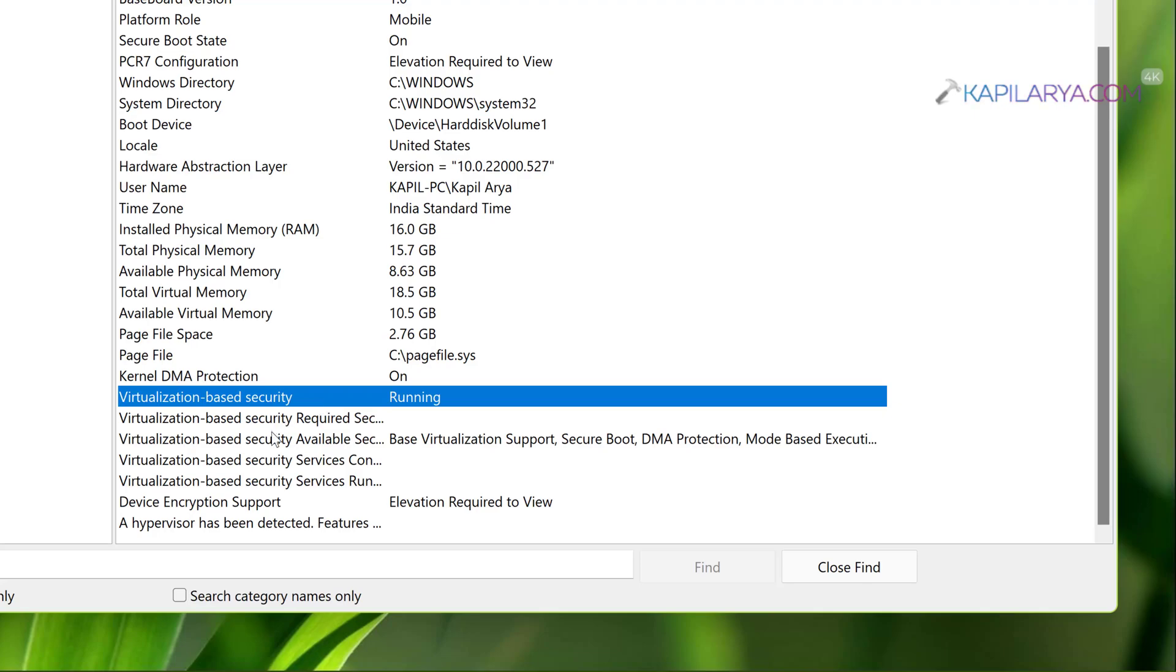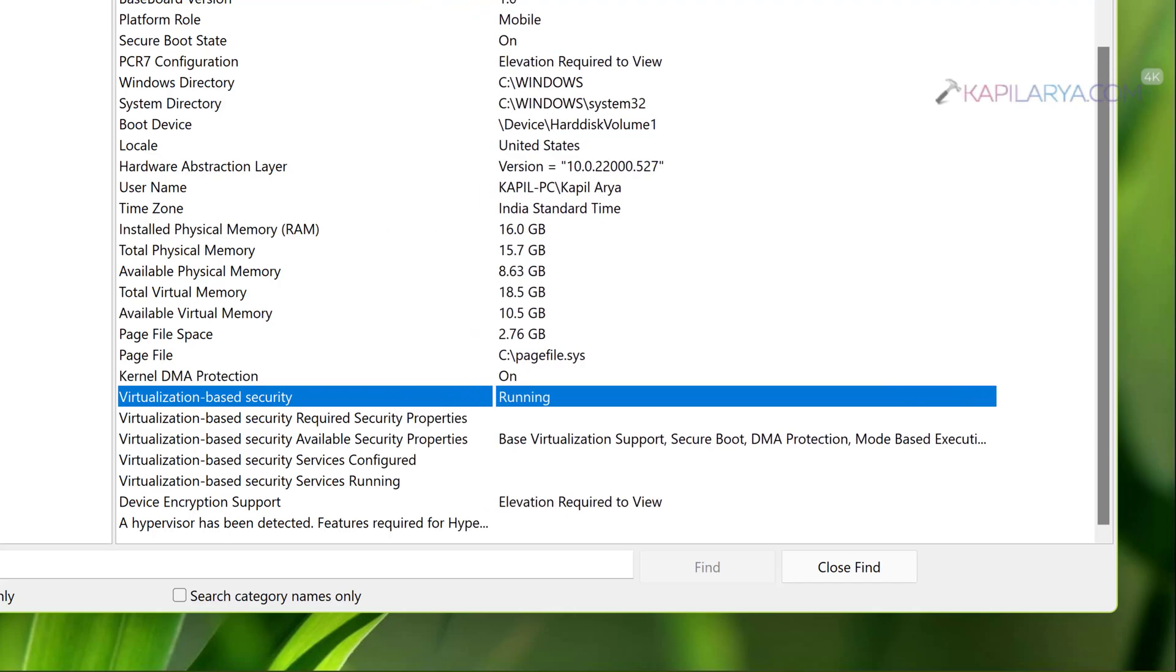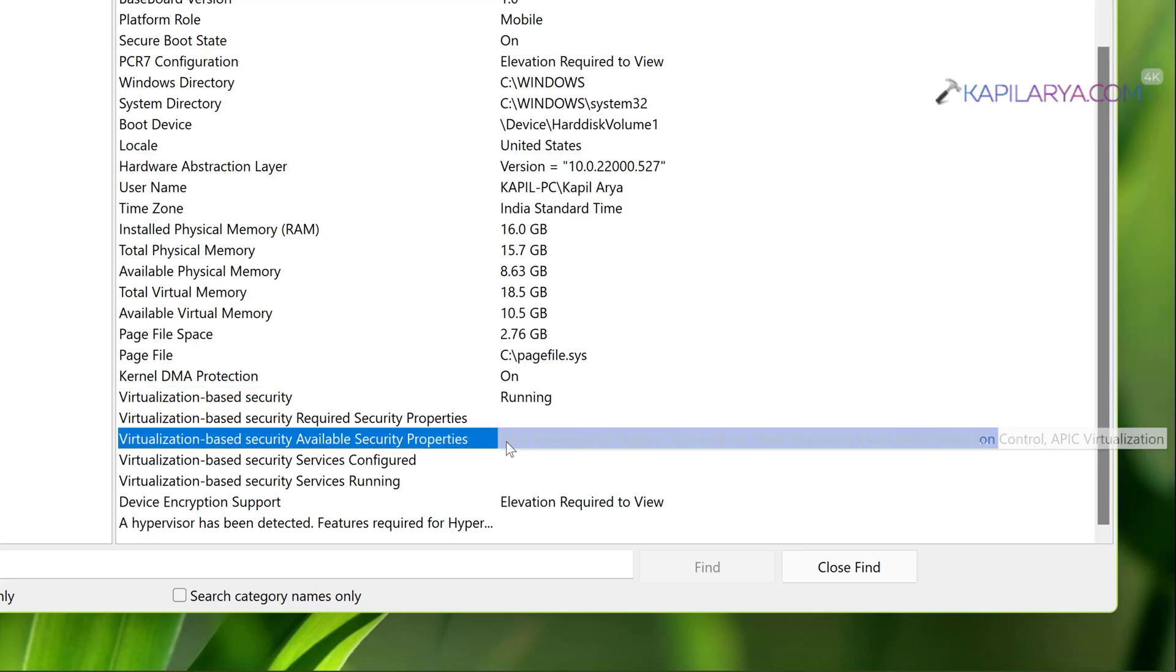Here its value is showing Running, that means virtualization based security is enabled on the system. In other words we can say that virtualization is enabled on the system. If it is not enabled on your system you won't see Running here.